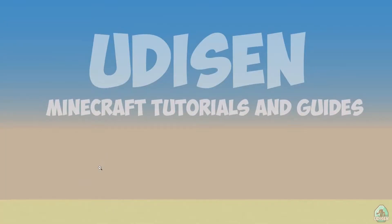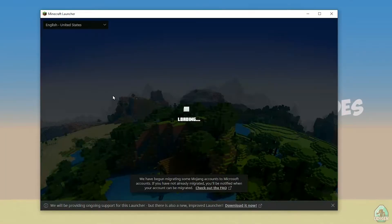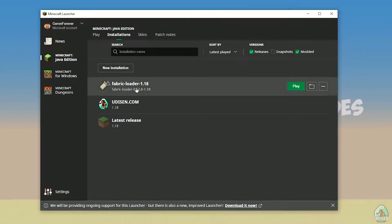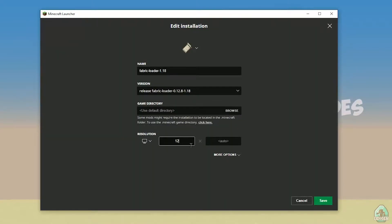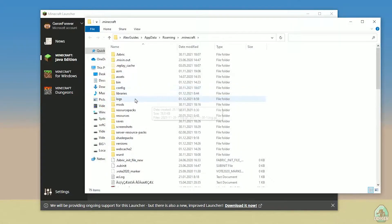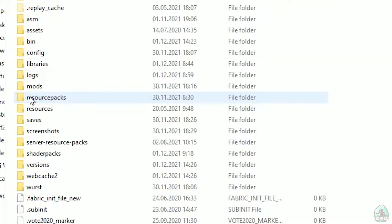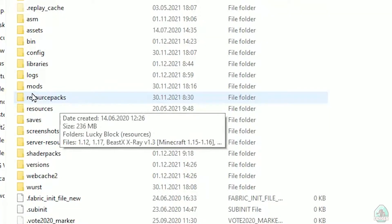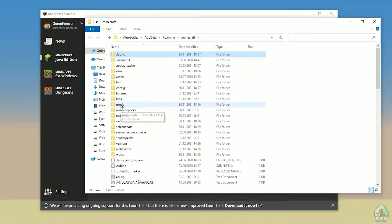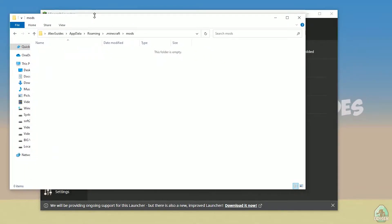Close the installer and open the Minecraft launcher again. You must see the new installation here: Fabric Loader 1.18. You can change settings here if you want, but it is not required. Press the folder button on the Fabric installation to open the Minecraft directory. Find the folder named 'mods' — all lowercase. If you don't have this folder, create it with lowercase letters. Then open the mods folder.